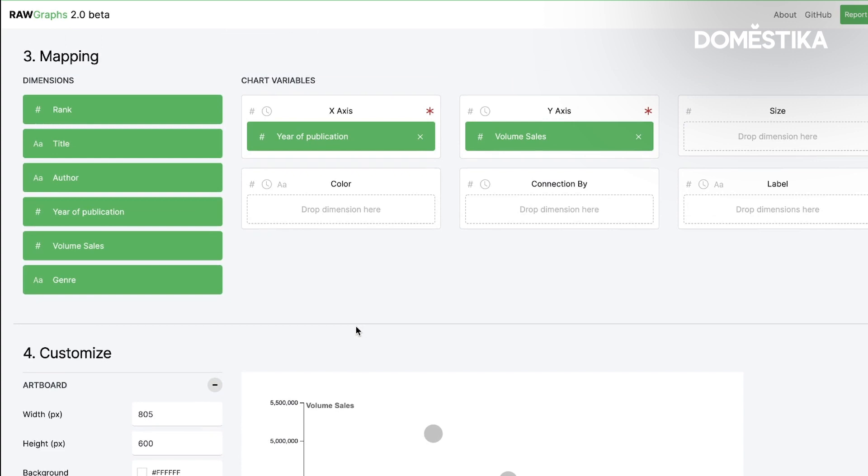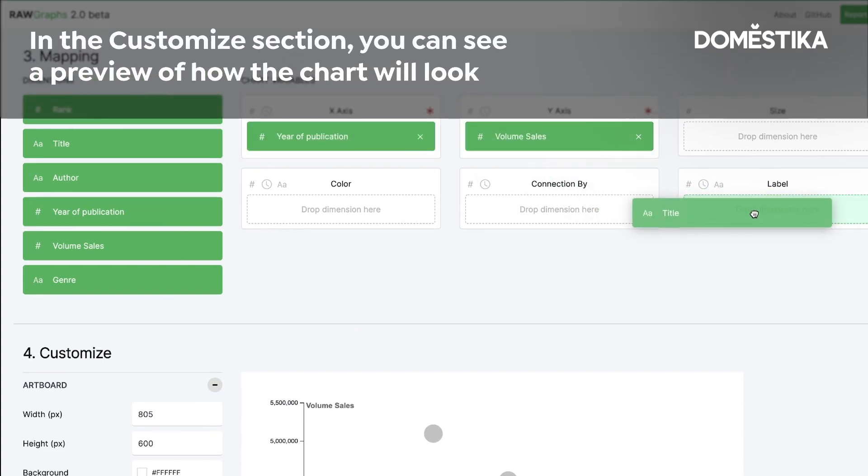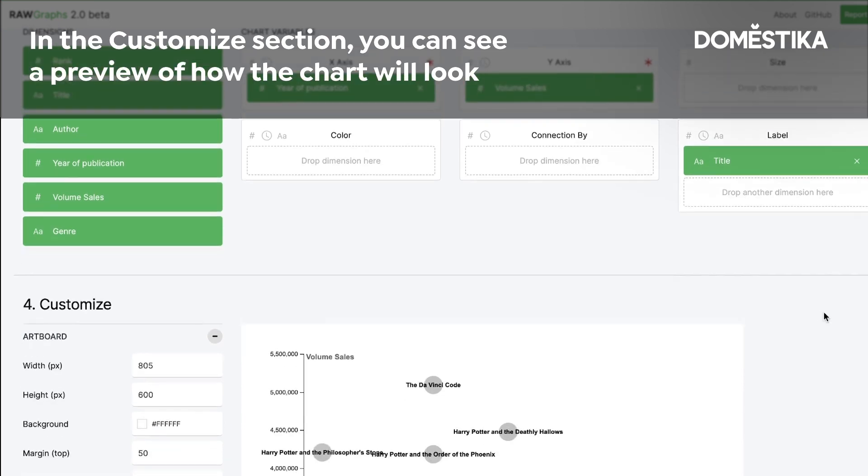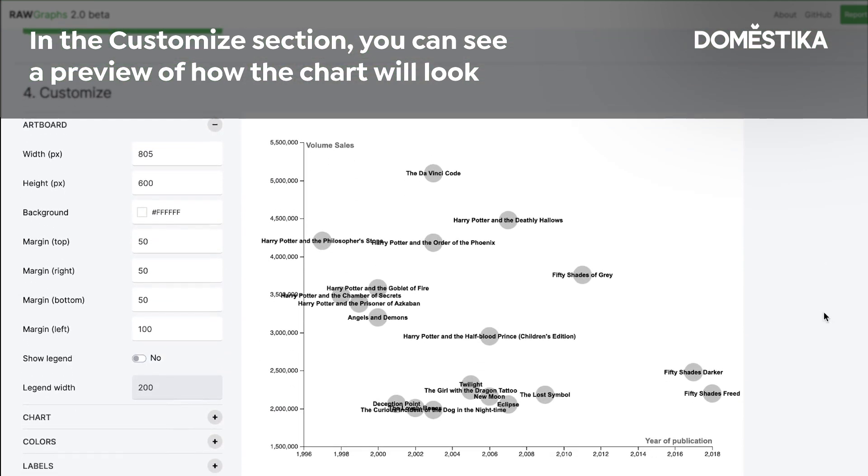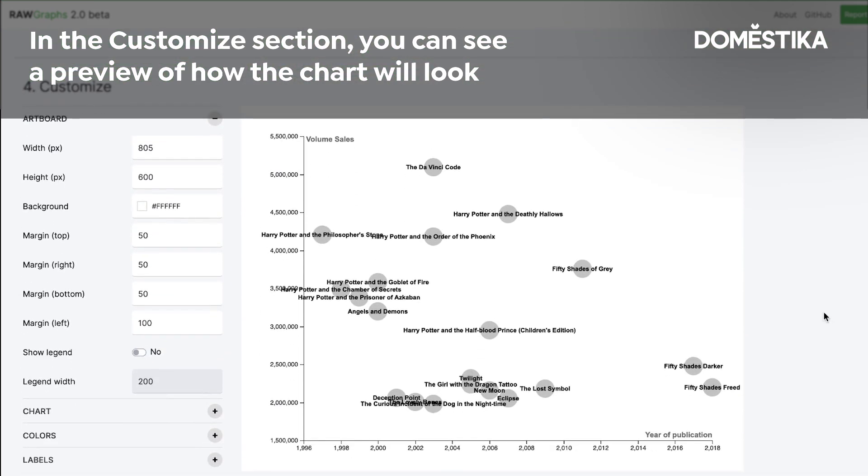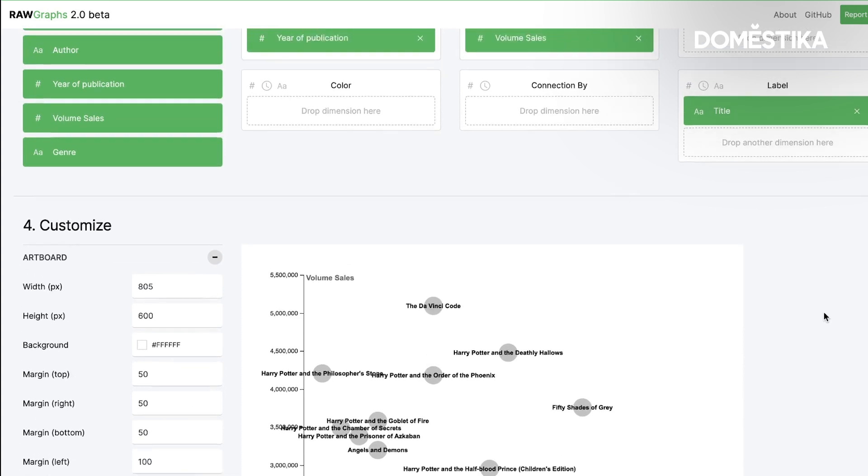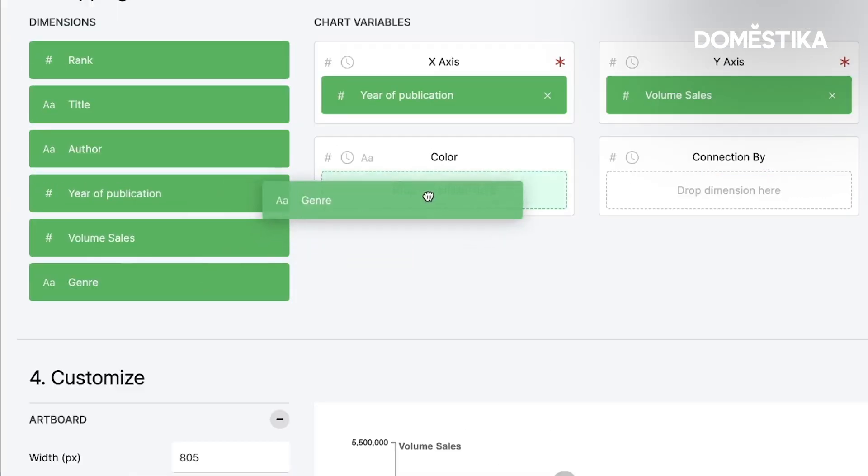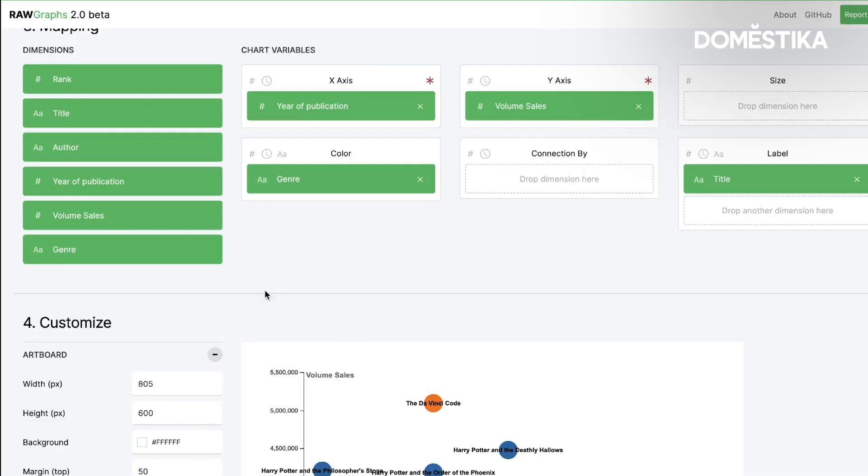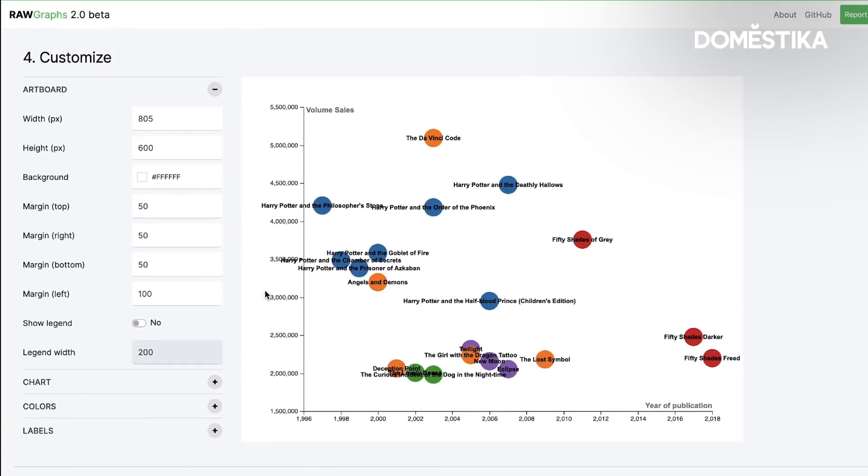Then of course I want to see what is the title of the books here on the label variable. And you see that I am immediately reading the titles. Then there is another variable that I am interested in showing and this is the genre. And I want it to be the color.